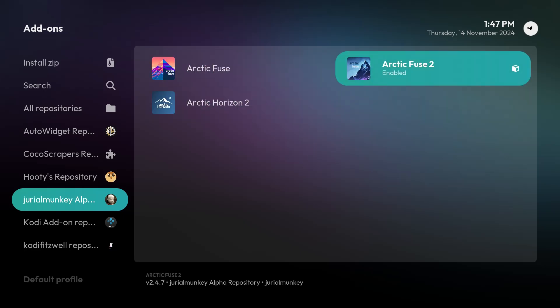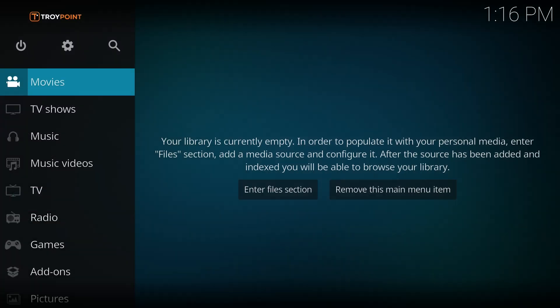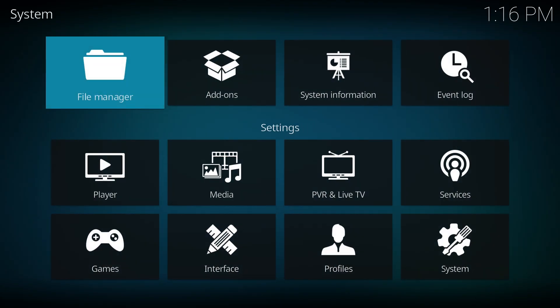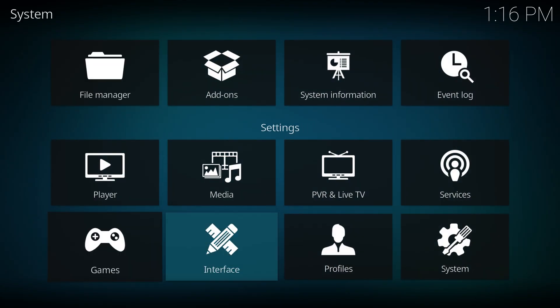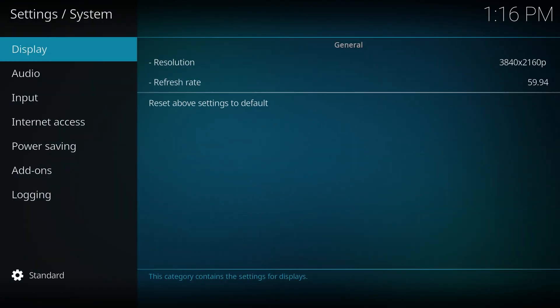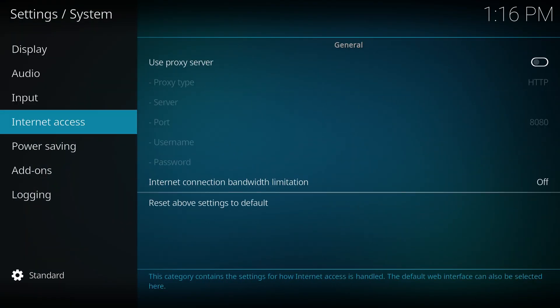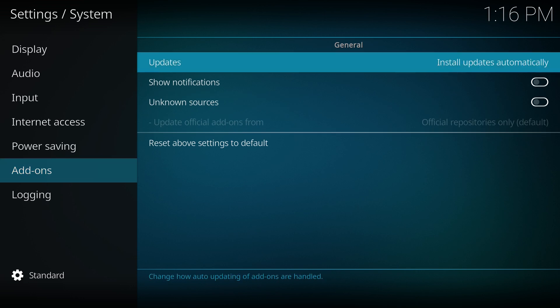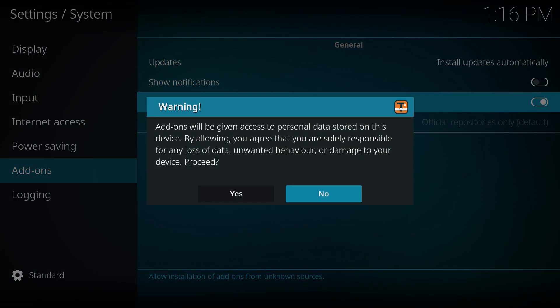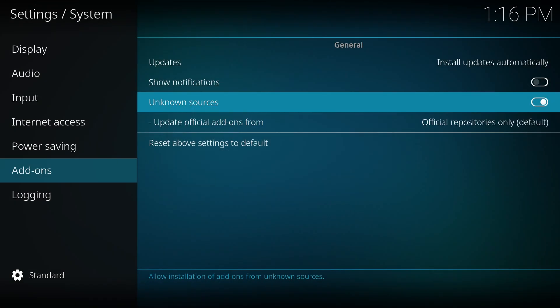To install it, begin by navigating to the settings menu. From there, go to System and scroll down to Add-ons. Toggle on Unknown Sources. When you enable this option, a warning prompt will appear about the potential risks associated with third-party add-ons. Simply select Yes to proceed.